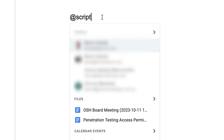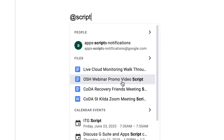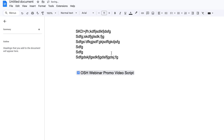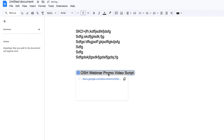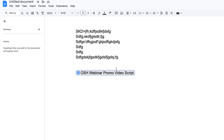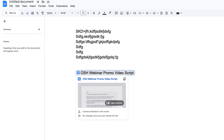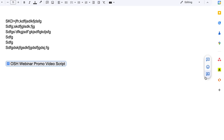I wonder if we have a script — let's do a video script, that's probably a bit safer. Webinar promo video script. I'm going to click onto that. It's linked a document into the file, and I can click that and it will give me an opportunity to open the document. I can even open a preview — I can just hover over it and open a preview. Isn't that cool?